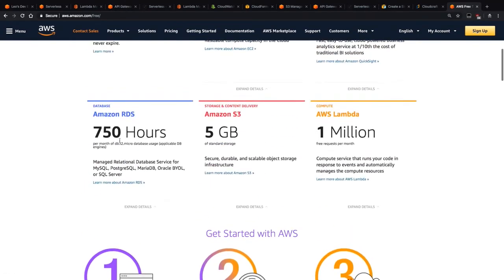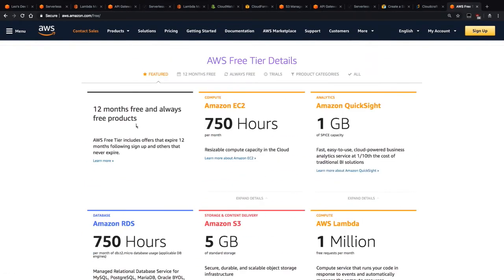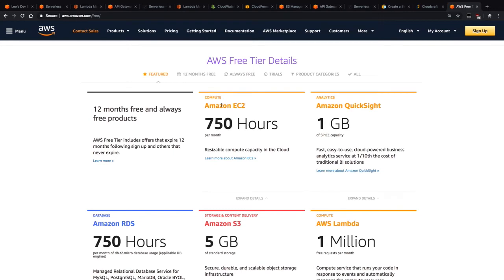You also get EC2 instances. So 750 hours of maybe like a T2 micro instance. So if you want to host your website on an instance, you can just put up a T2 micro for a year and host it on that. And I believe you get some bandwidth for free as well. I have to look up how much it is, but yeah, so you can definitely host a small website for free.